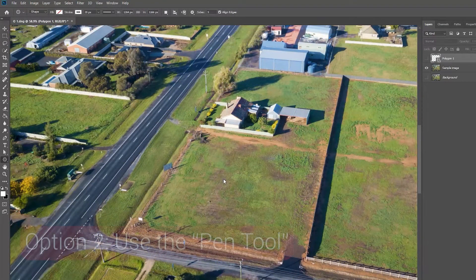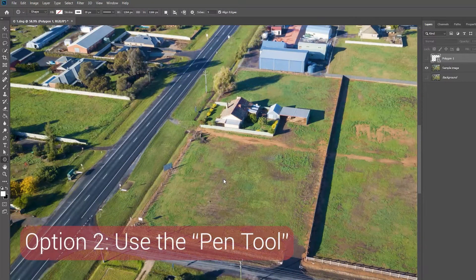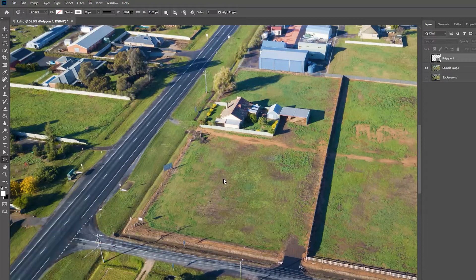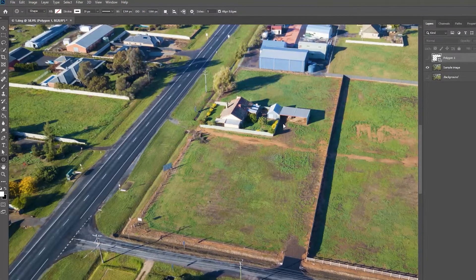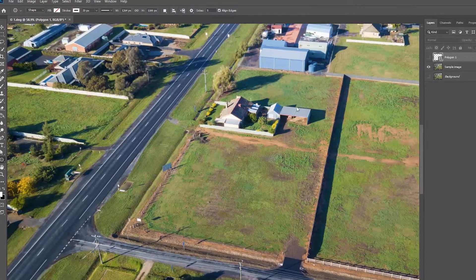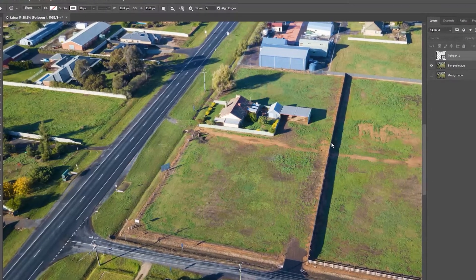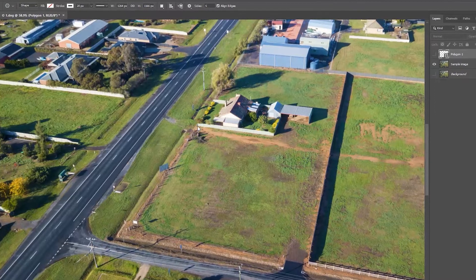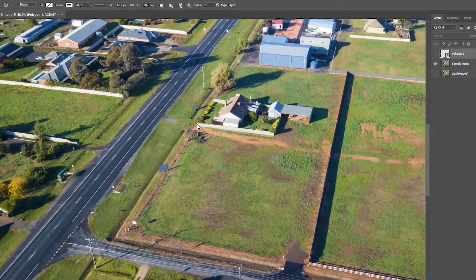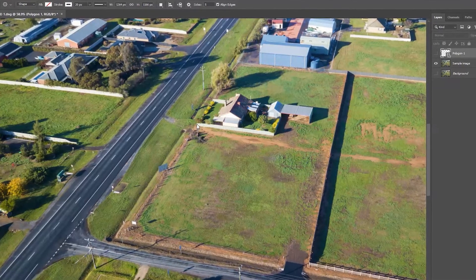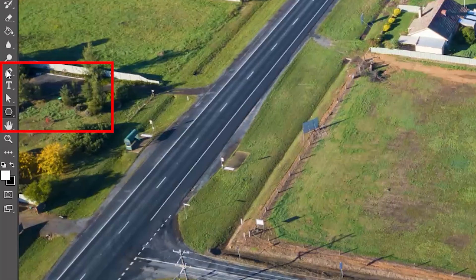Option two is to use the pen tool. The pen tool is great for boundaries that have multiple sections or difficult areas to cover with the line. As an example, we'll draw the same boundary line but go around the house, as if the house was not for sale and only the land was for sale. We're going to start by selecting the pen tool.